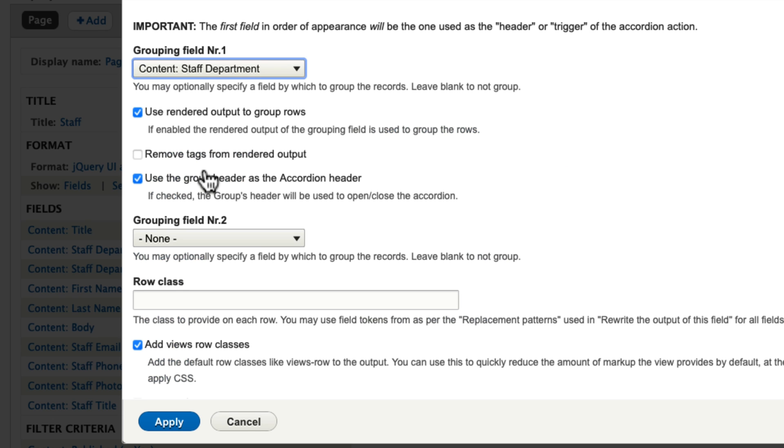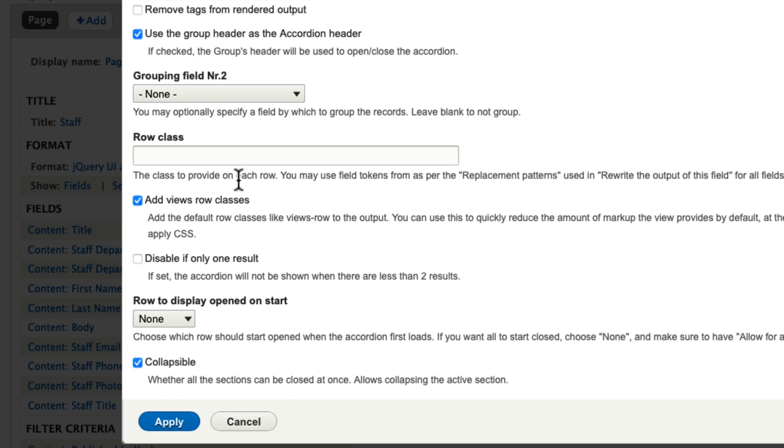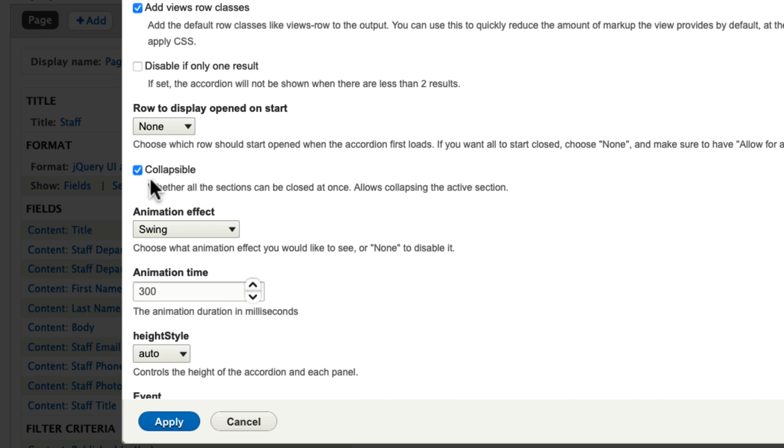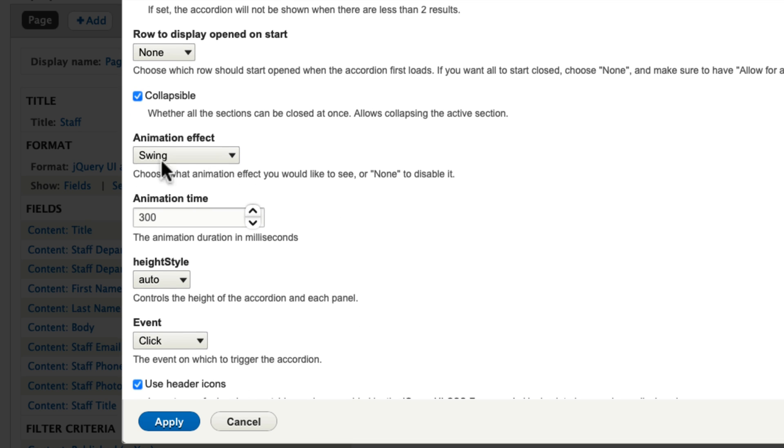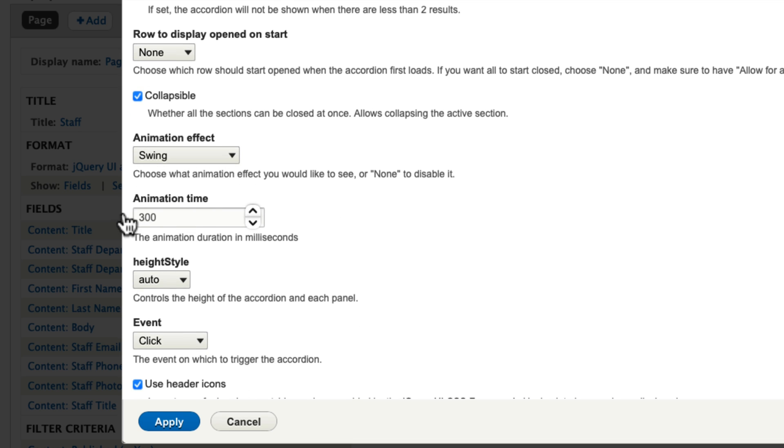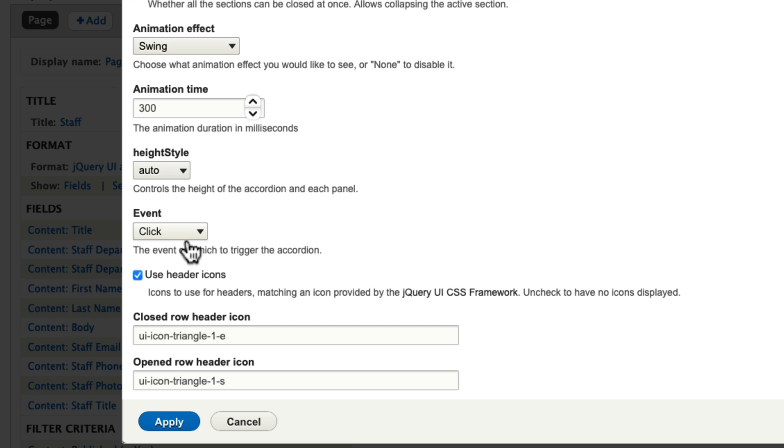So once you've had your fields, then you can click on the settings for the JUI accordion. The grouping is by staff department. I also used it to render the output of the group rows, use the group header as the accordion header. That gives it the name. There's no second level grouping. I made it collapsible, and I made it with nothing open at the beginning swing effect with a 300 millisecond animation time. And I made it appear on click.